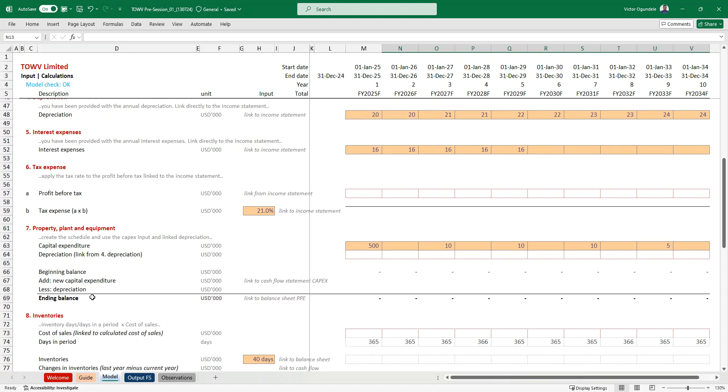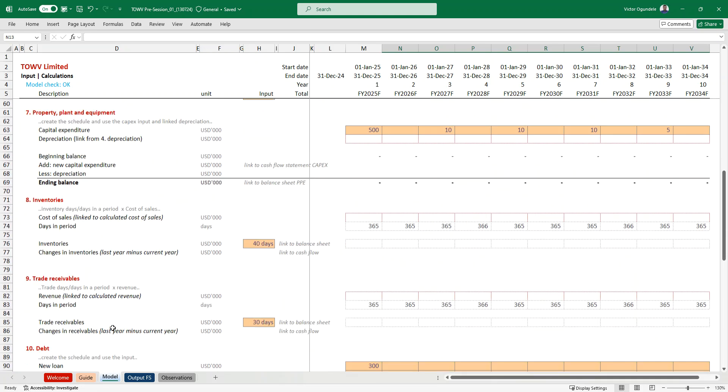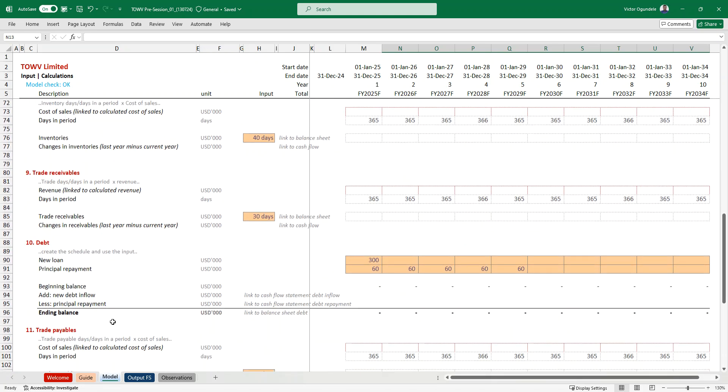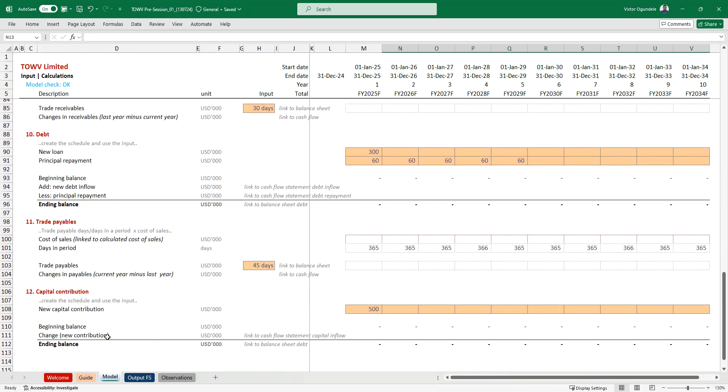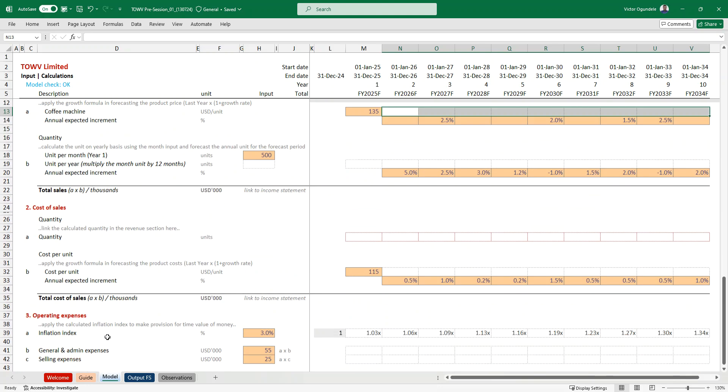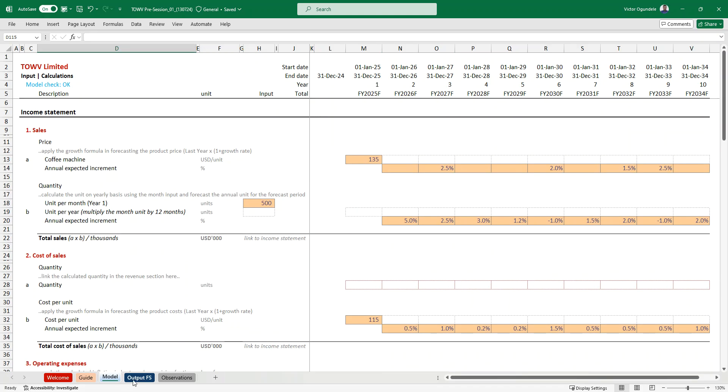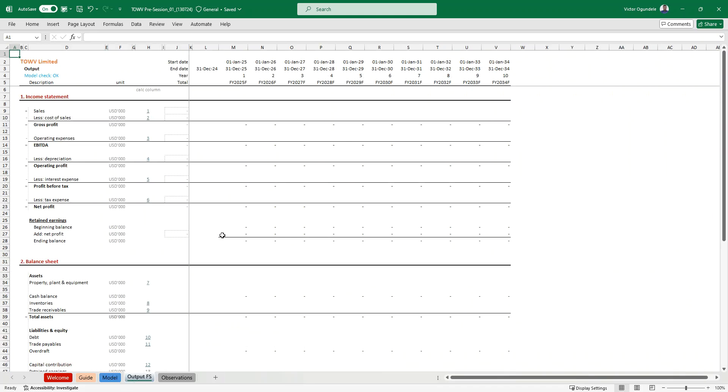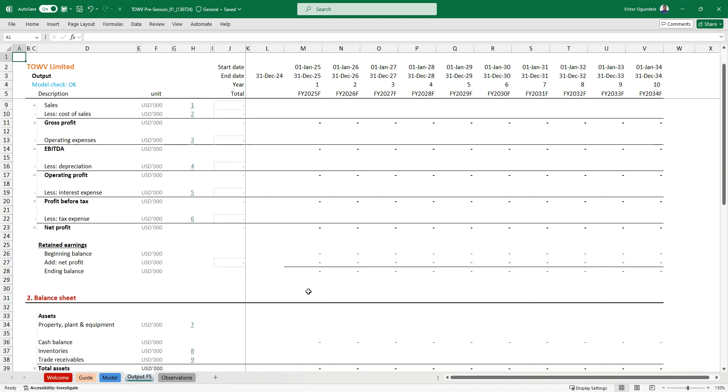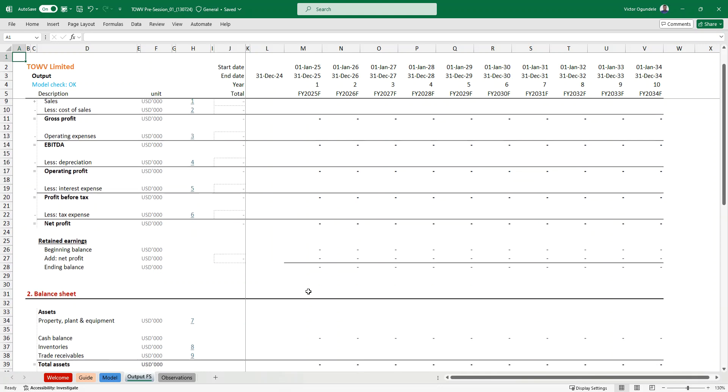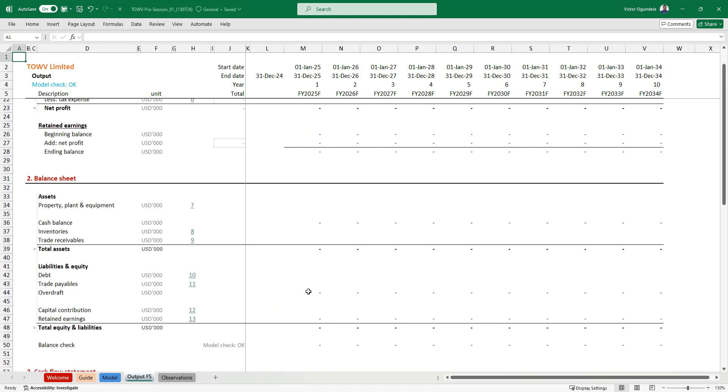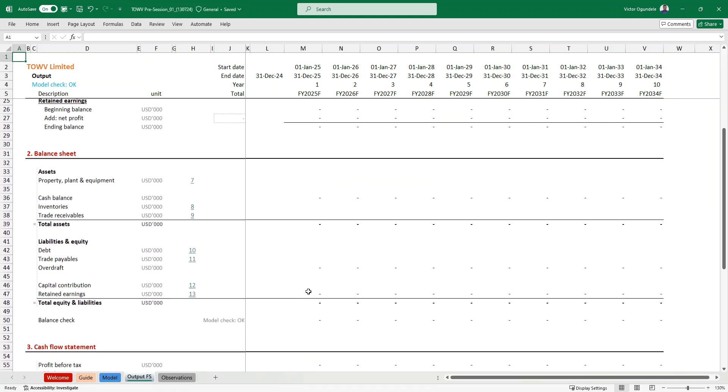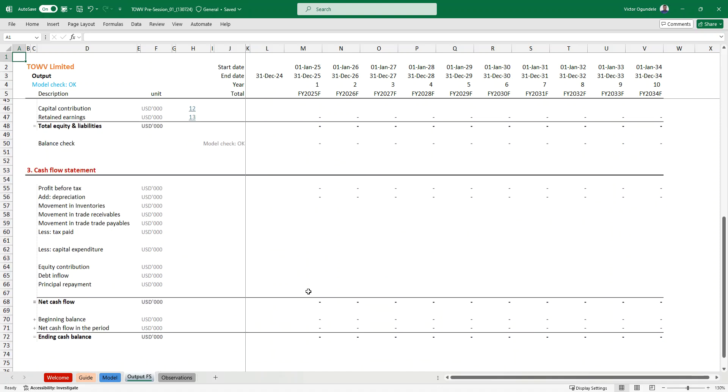You go to the balance sheet, property, plant, and equipment, inventory, trade receivables. You have your debt, capital contribution. You do all those in your model worksheet. And then you go to your output, where you have your three financial statements, your income statement. You just link them directly to what you've calculated. Please keep in mind to follow financial modeling's best standard, which we call FAST, F-A-S-T. Make sure you apply that in completing these models, balance sheets and your cash flow.